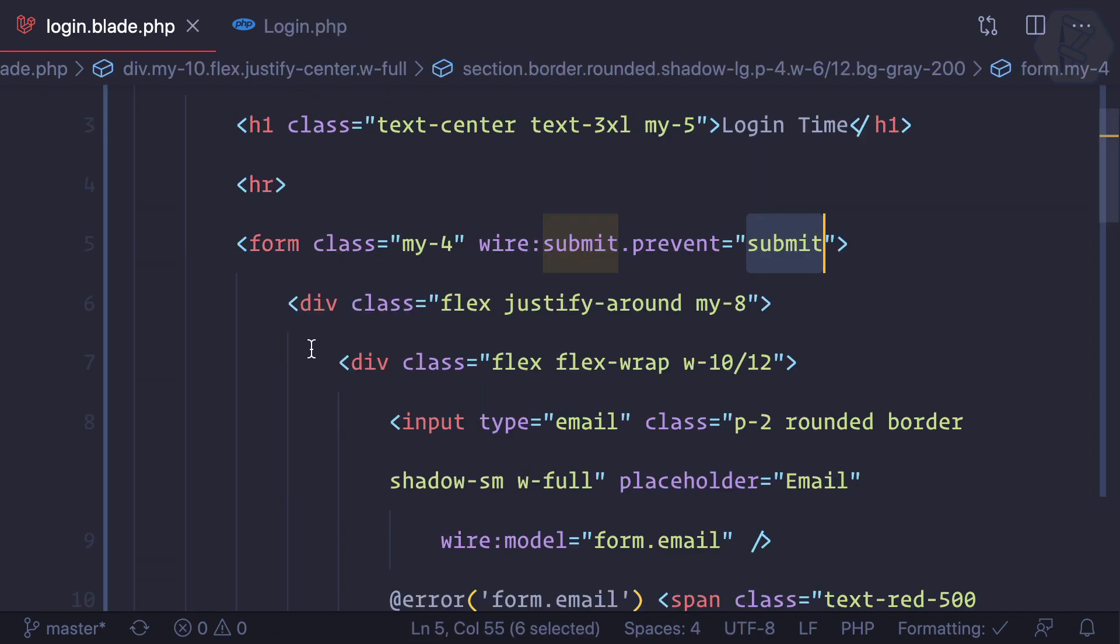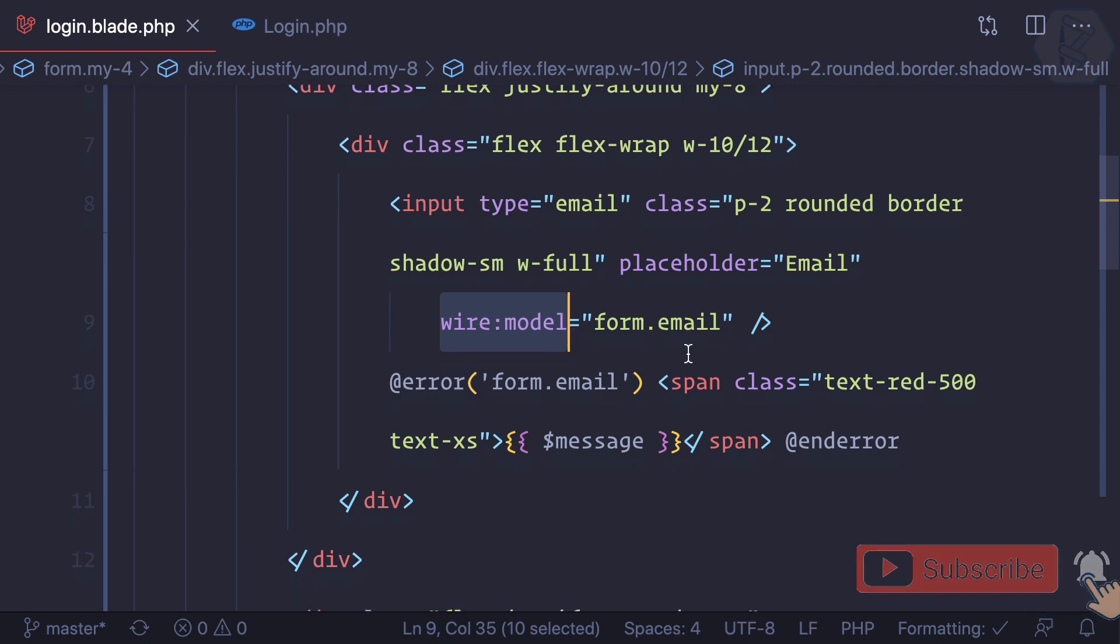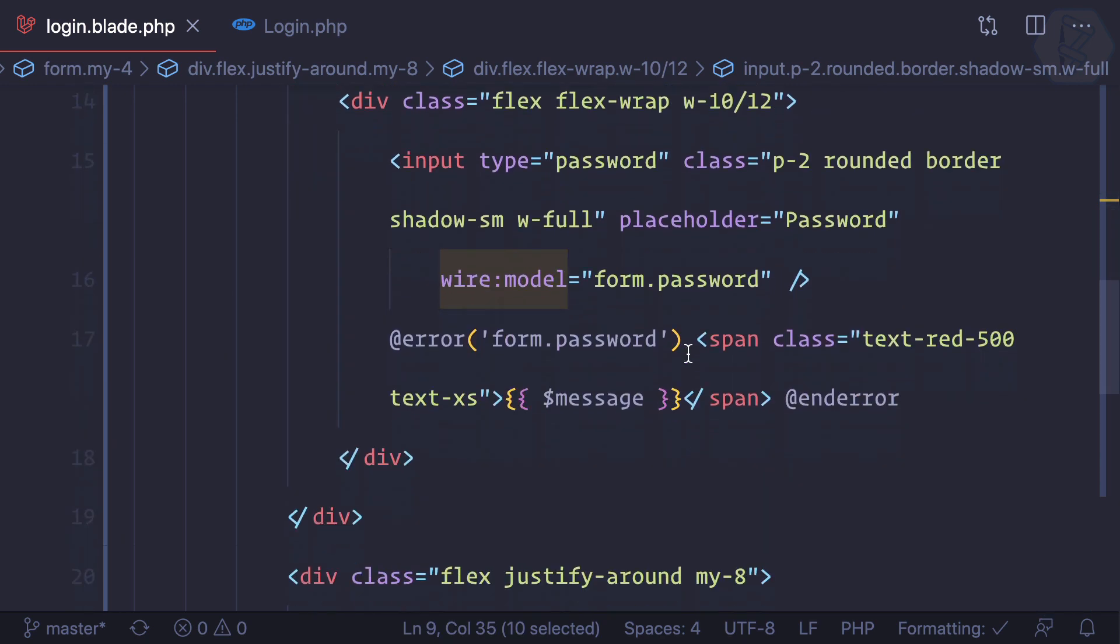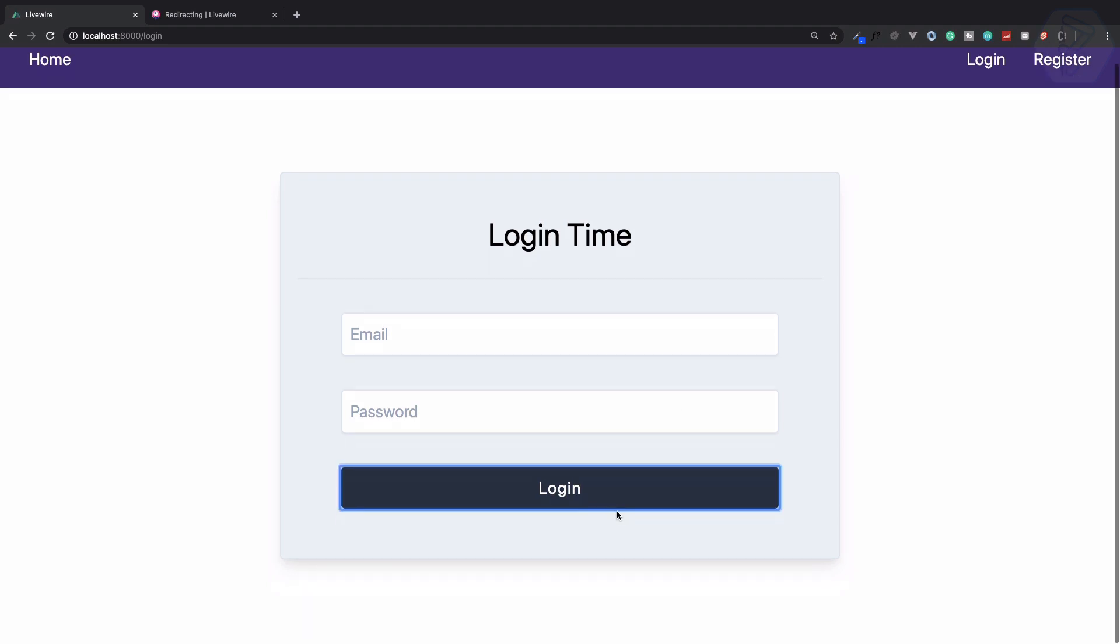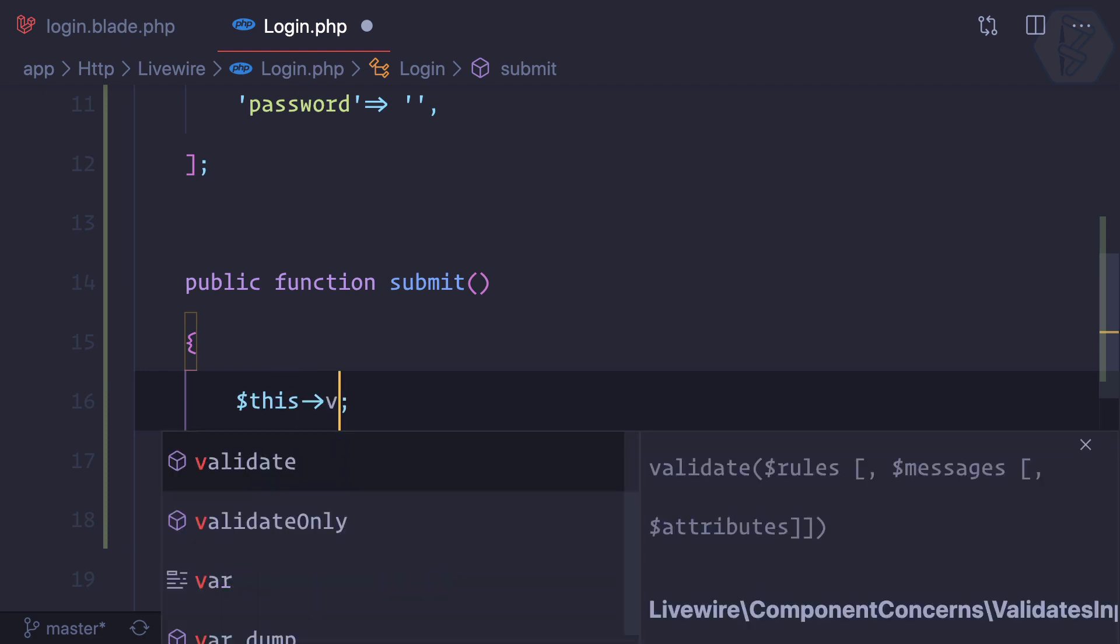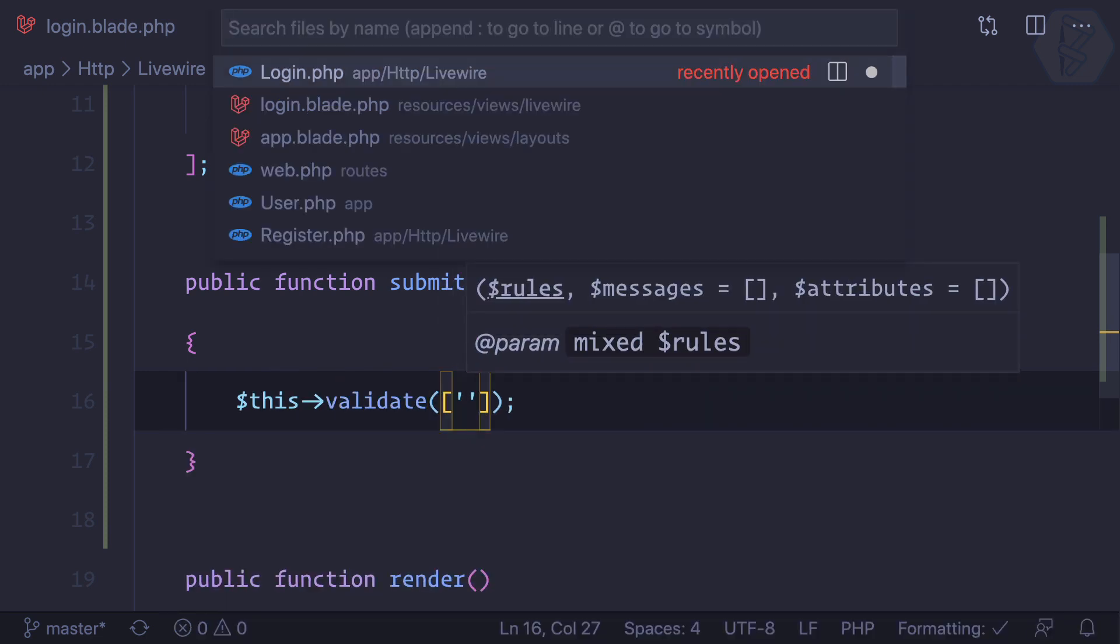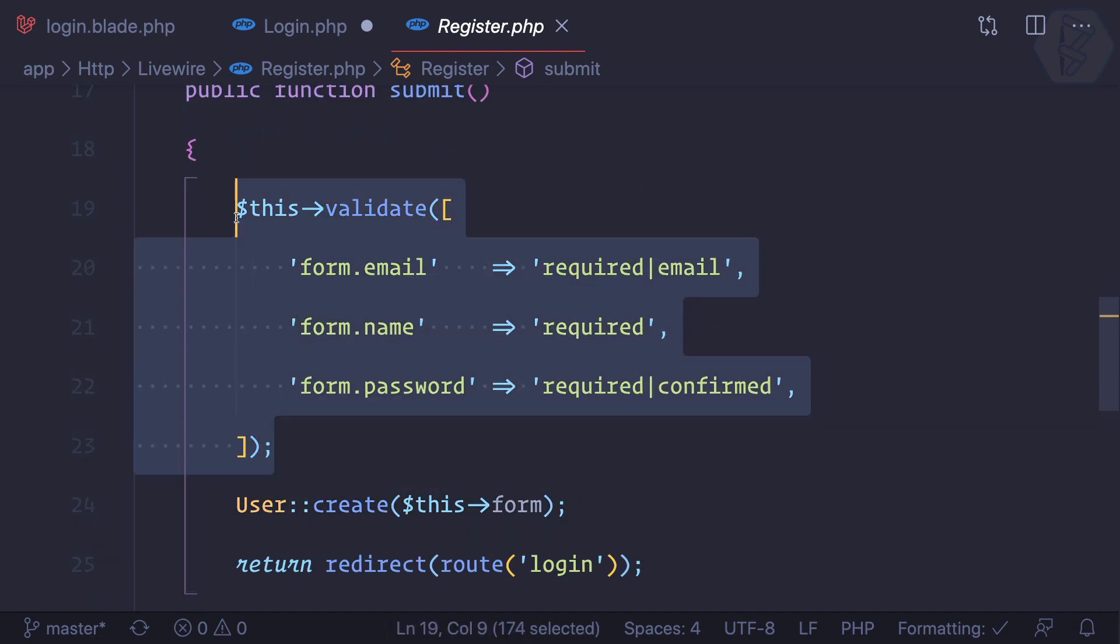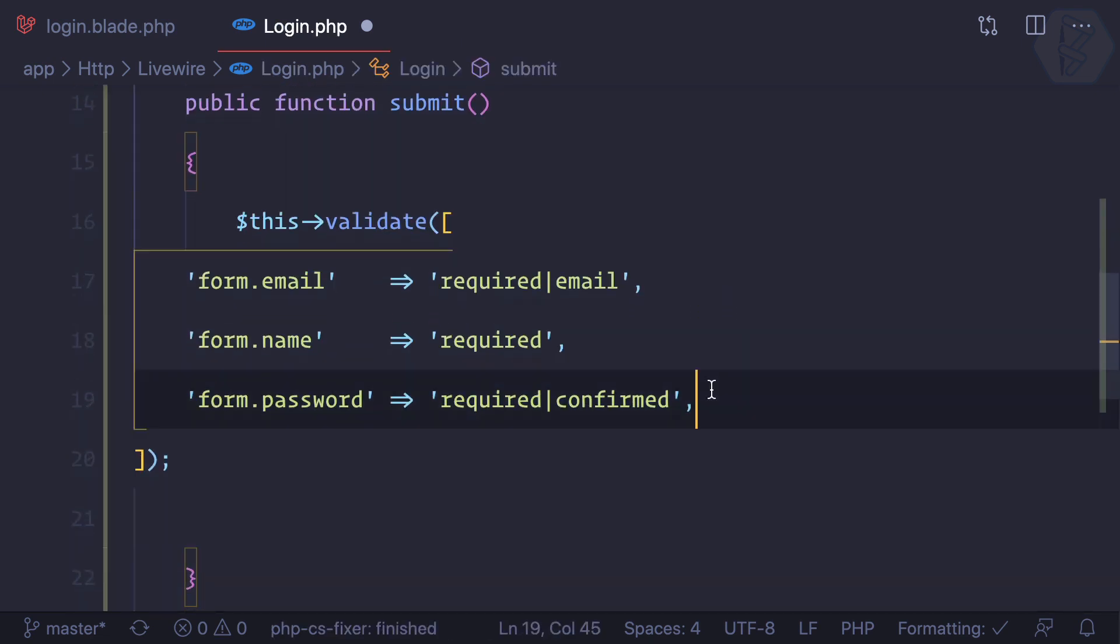We have wire model for form.email and form.password. Next, what we need is validation. So here we just need to say this arrow validate, and you can copy the validations from register. I'll just copy it and paste it.